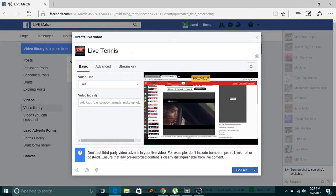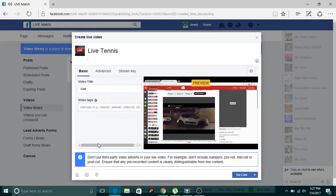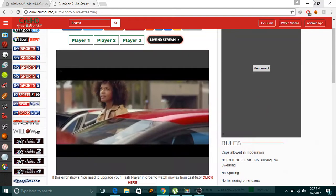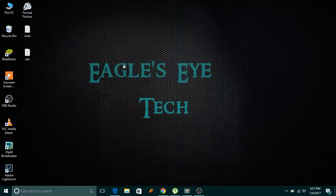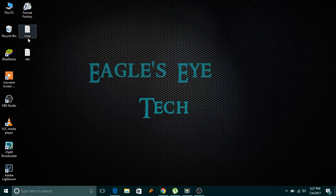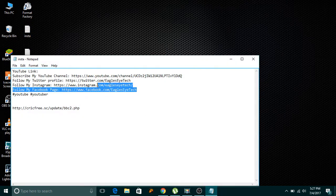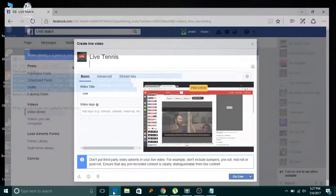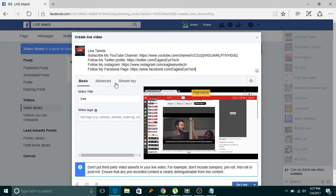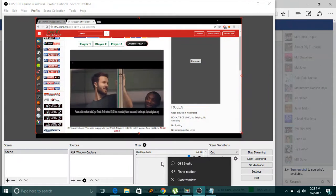Before going live, give the stream a title. I also want to add some promotional content — I want to promote my page and YouTube channel, so I'll paste that in. Now I'm ready to go live.